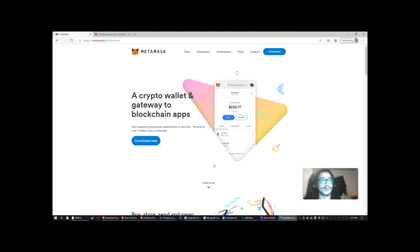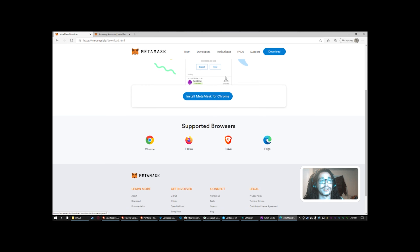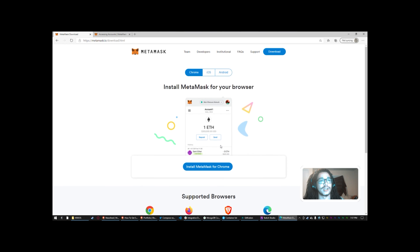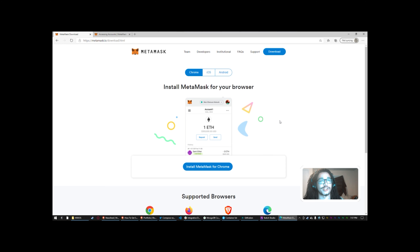First off, what you need to do to get started: go ahead and click on Download. It'll take you to a page that lets you know what kind of browsers you would need — Chrome, Firefox, Brave, or Edge. Since I'm on Edge to show you this from a fresh install, I'll click Download and install MetaMask for Chrome, and then it'll take me to the actual Chrome web store page.